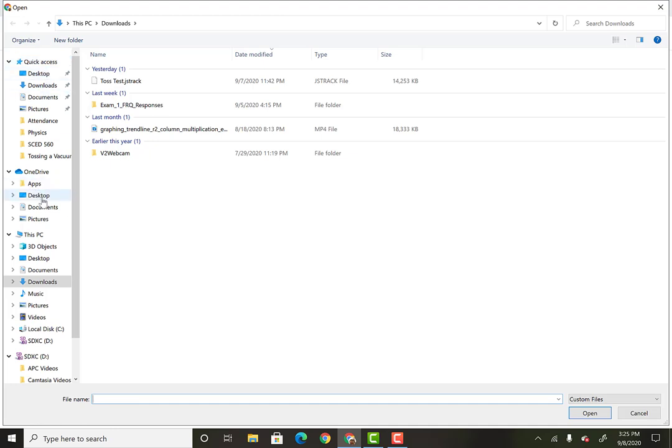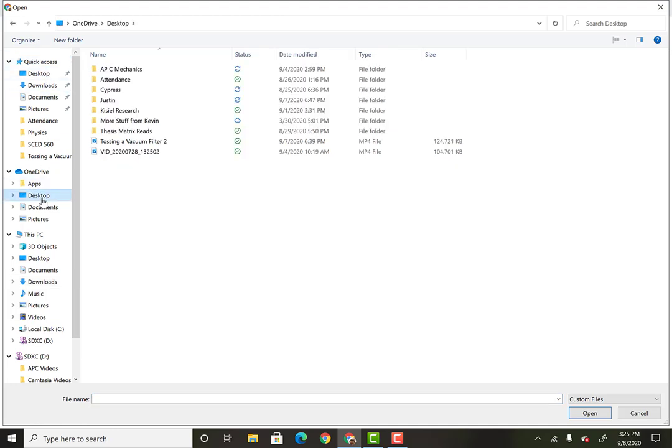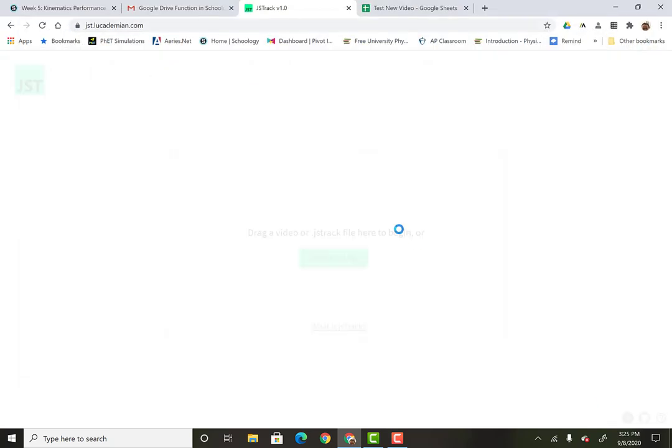So let's see. I think I got it on my desktop here. Here we go. Toss in a vacuum filter. So I'm going to do that. And take a little bit to load up, of course.